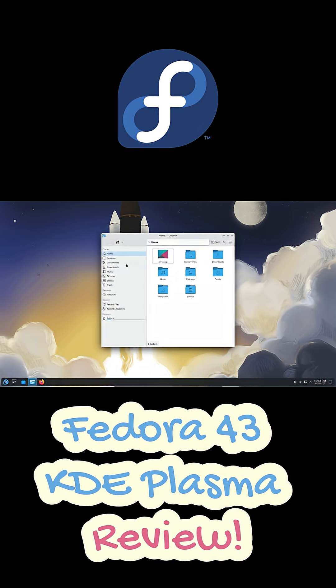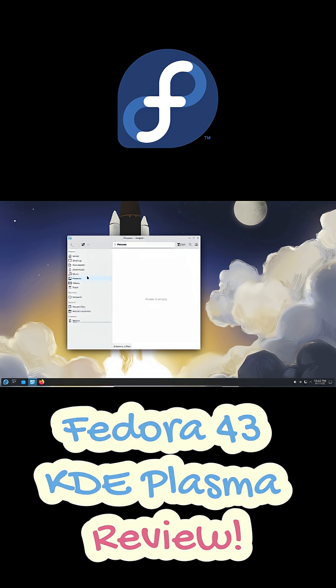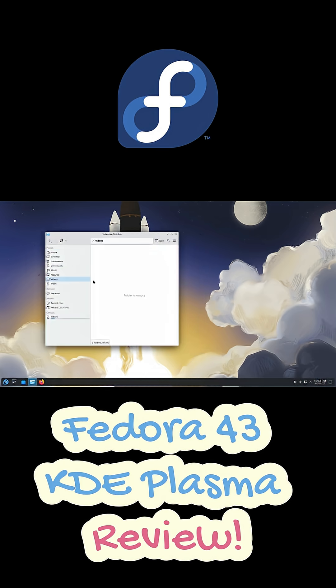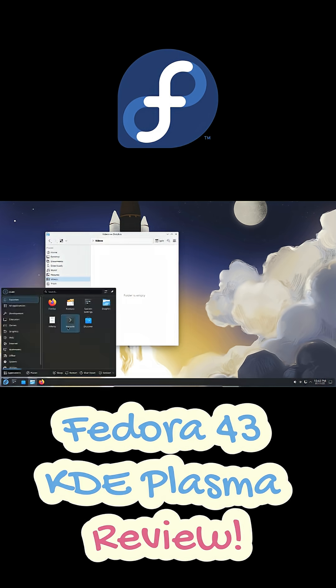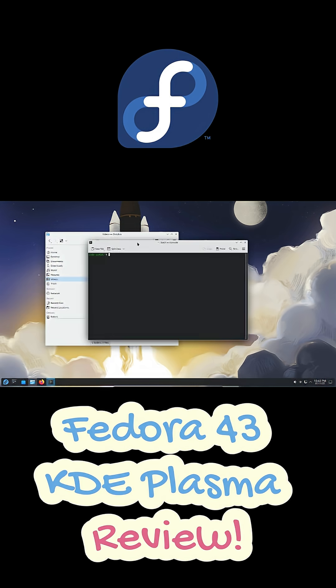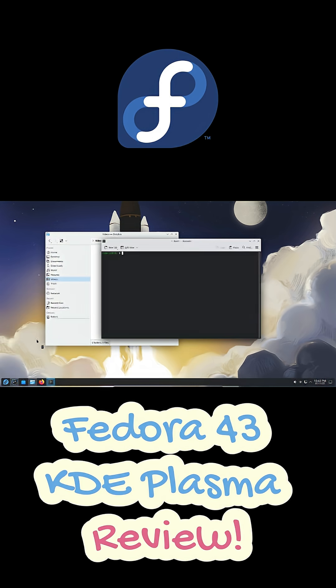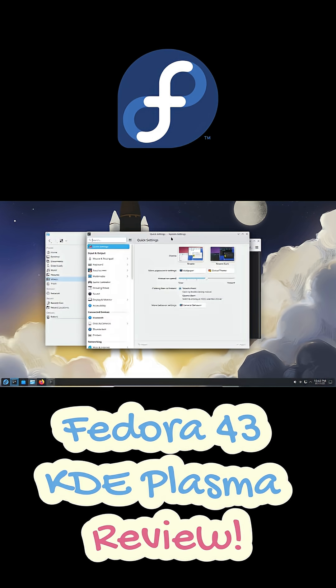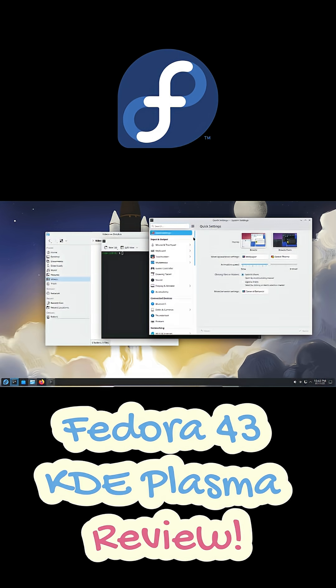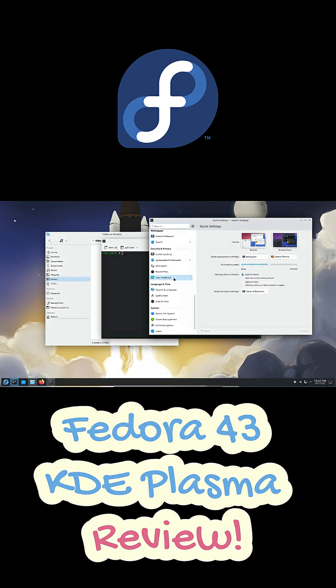Fedora 43 brings the latest Linux kernel, updated drivers, and of course Plasma 6, which finally nails performance and polish. Fractional scaling works perfectly, gestures are fluid, and those little UI tweaks make everything look more refined.